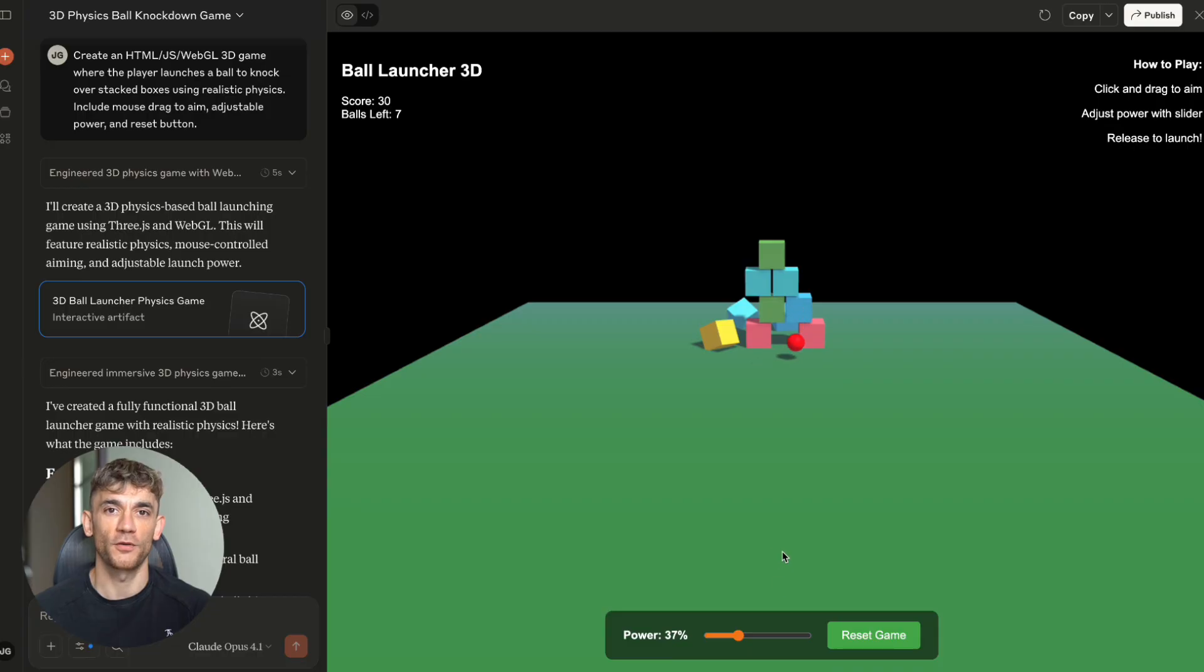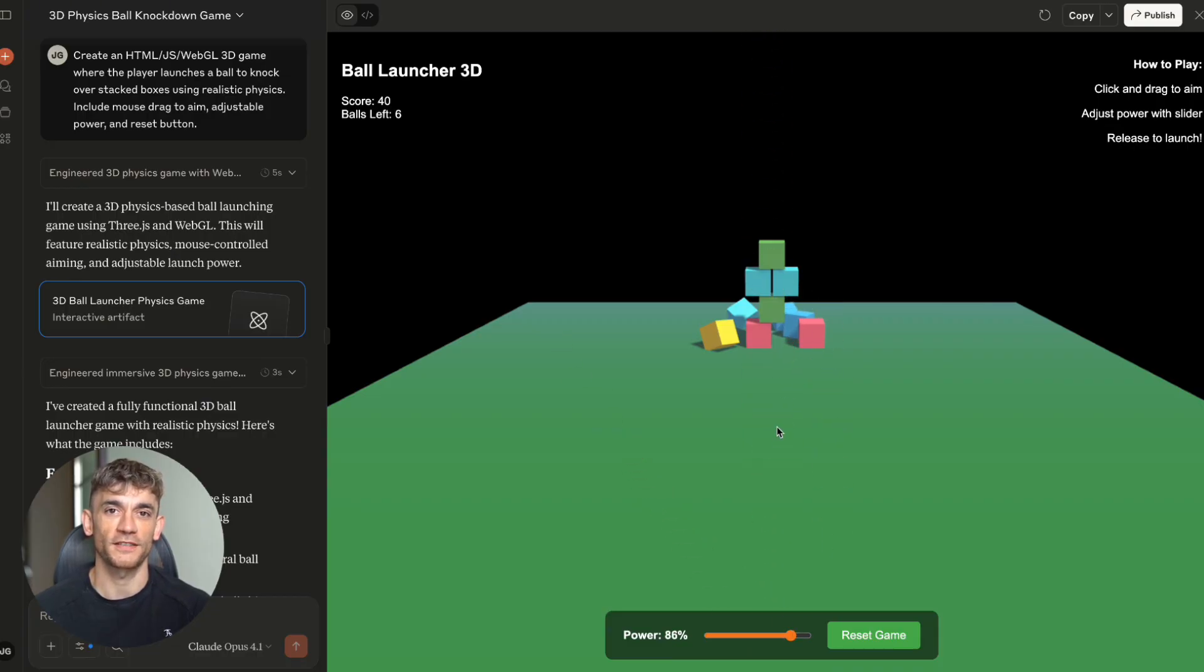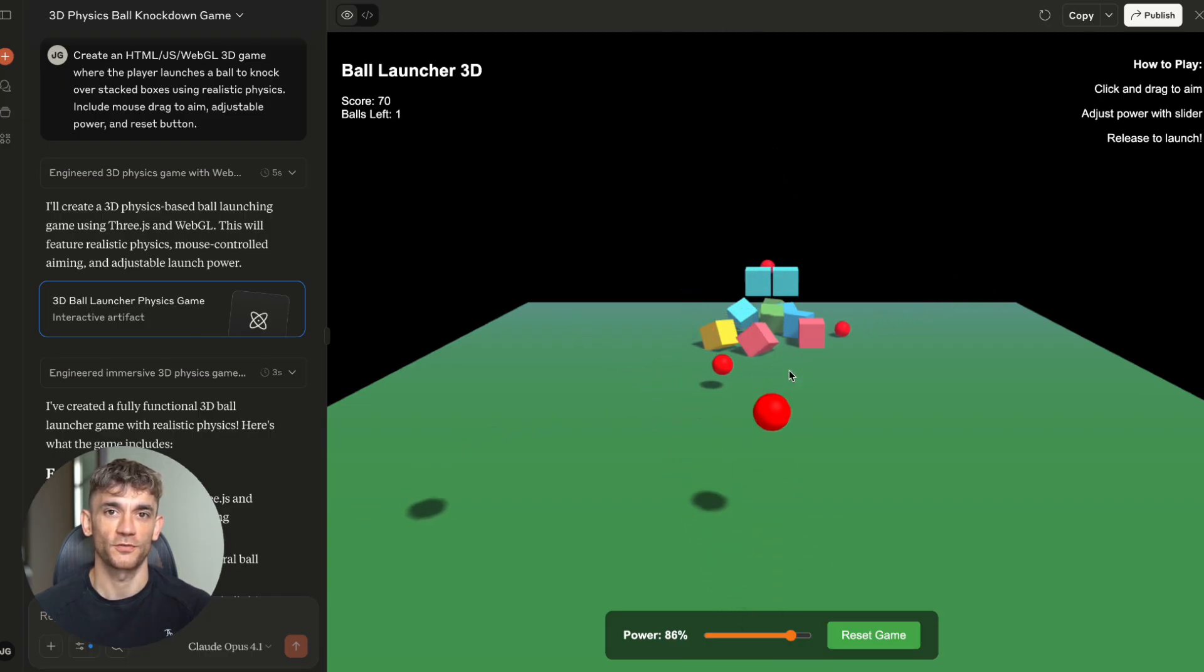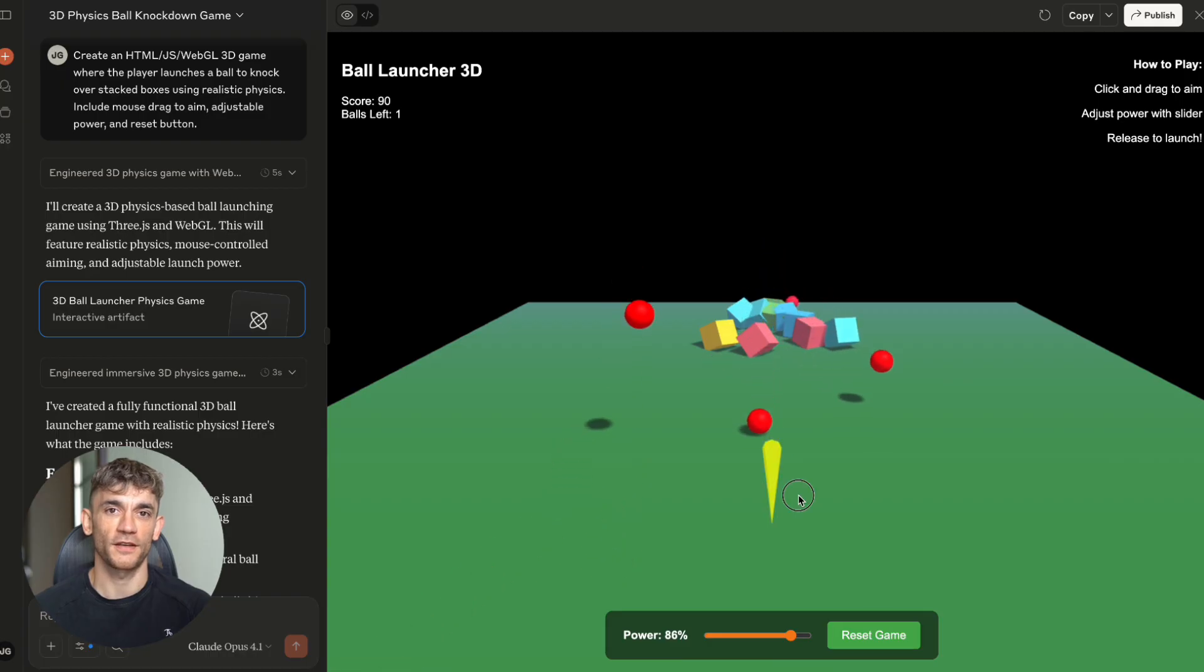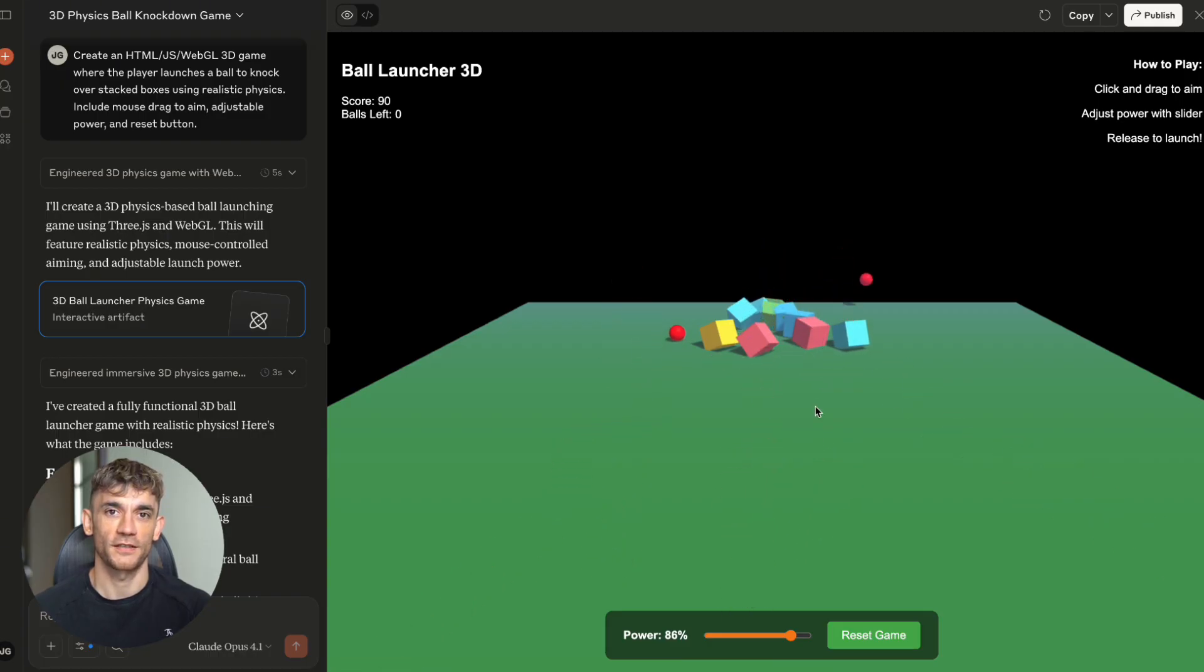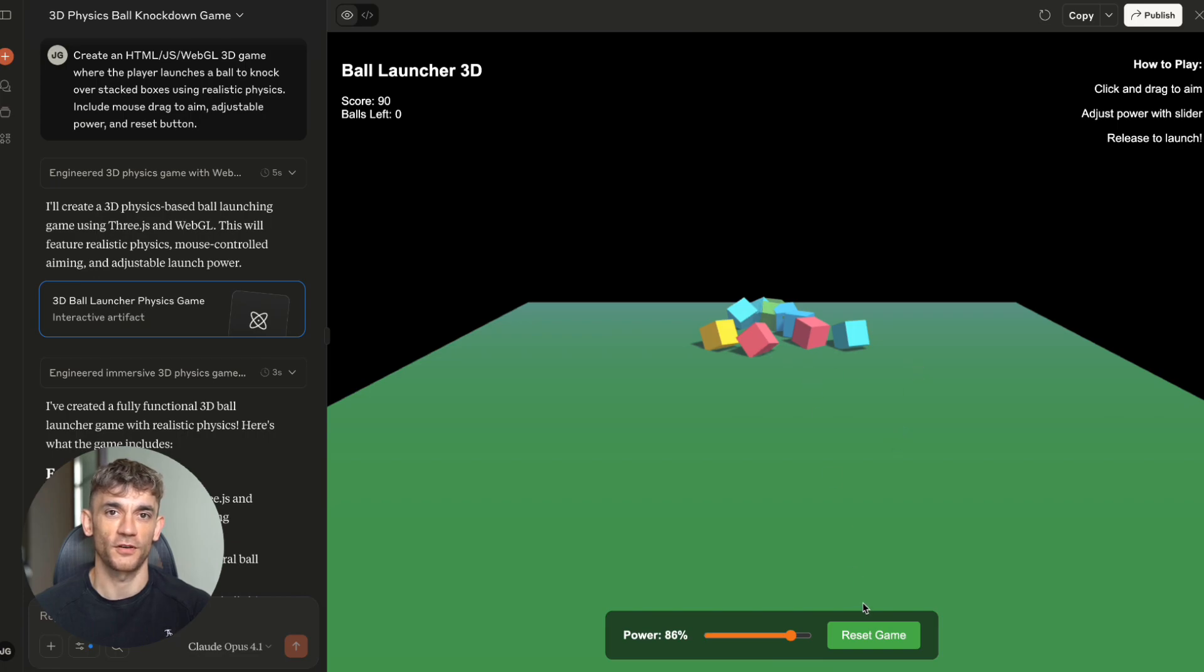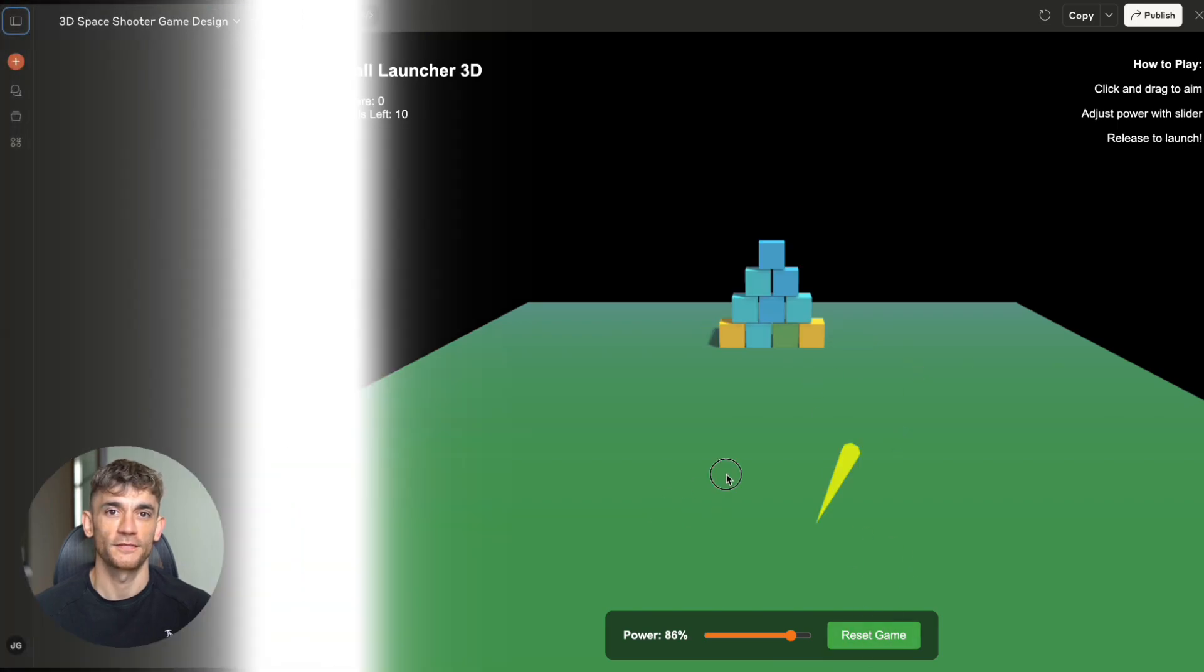Claude Opus 4.1 built me a game with perfectly stacked boxes, 10 balls to knock them down, physics that felt realistic, mouse drag controls that were smooth and responsive. My review, it generated a better result than other AI tools I've tested. Way better. The physics felt right. The controls were intuitive and the whole experience was polished. And I'm starting to see a pattern here. This isn't just good code. This is production ready stuff.